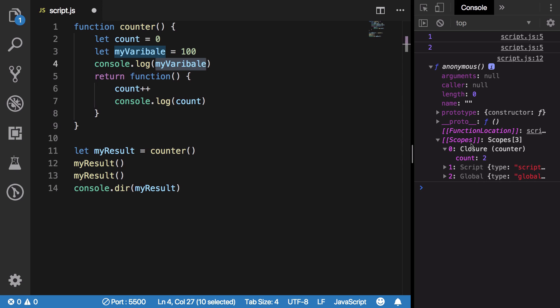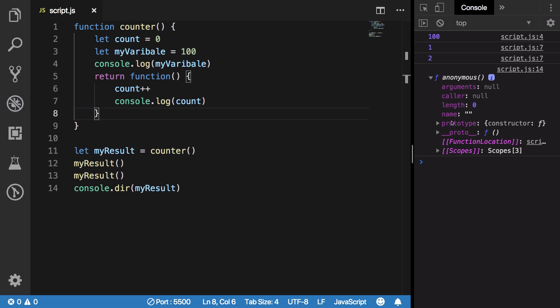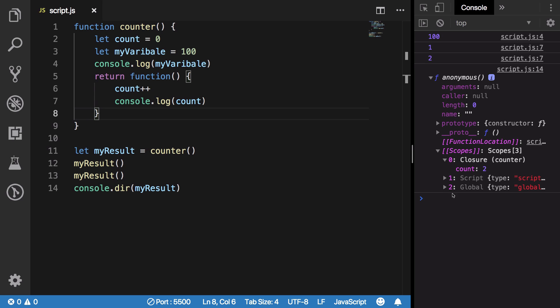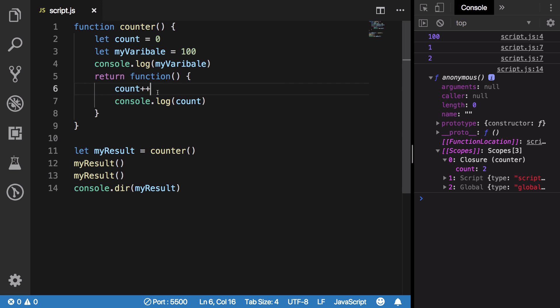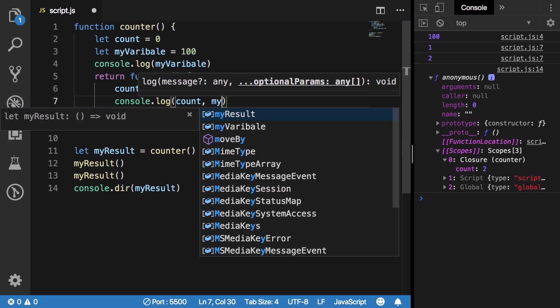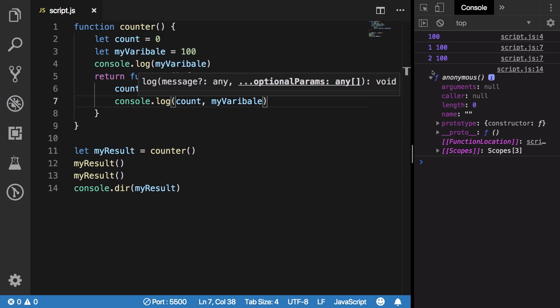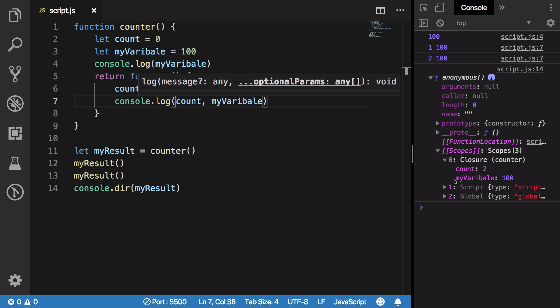And the answer is pretty much no. Your closure would contain only the variables which you are using. But this kind of doesn't really matter because once you start using myVariable, it's gonna get into that closure thing. So it's just creating a closure of what you are using in that function.